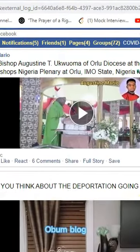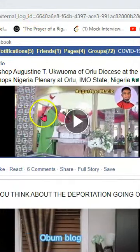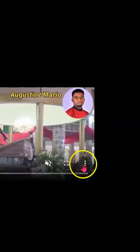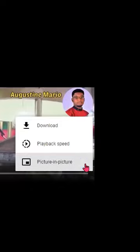That will take you to another interface. Locate that video again, right-click on it, and go to 'Open link in new tab'. In the new tab, go to the three dots, click on that, then click on download, and the video will be saved on your computer. Thanks.